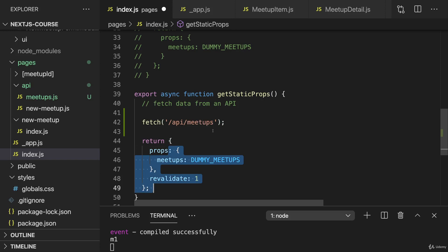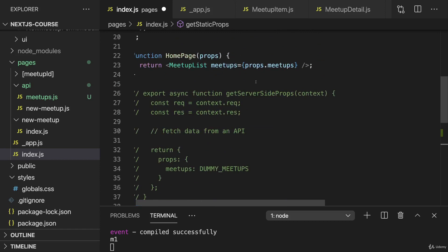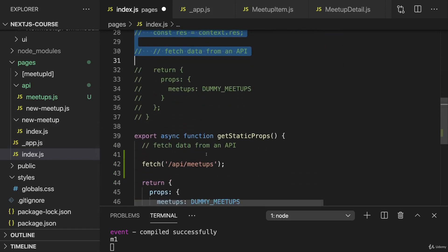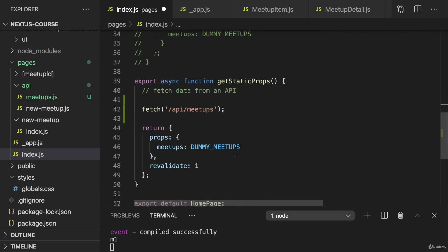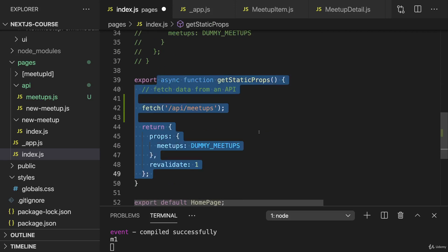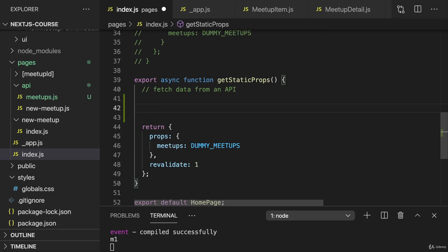We could do that, but it would be a bit cumbersome. Sending a request to our own API endpoint here is redundant. Keep in mind, the code you add in getStaticProps, just as in getServerSideProps and getStaticPaths, will only run on the server or during build time, but never in the client. So the code in here will also not be exposed to the client. Therefore here, if you want to fetch all meetups, we can directly write the code inside of getStaticProps or in a helper function which we execute here. We don't need to send a request to our own API route, which avoids this extra unnecessary request.